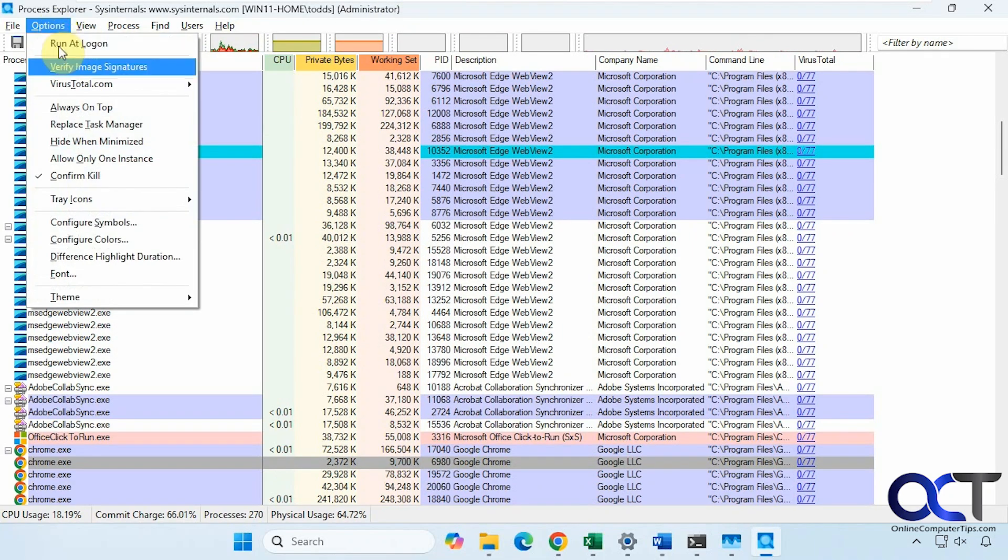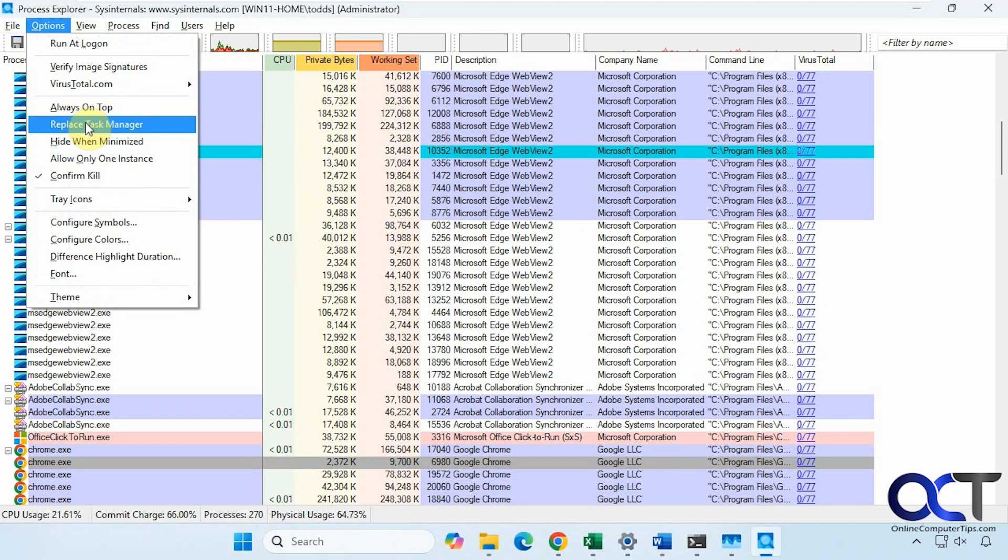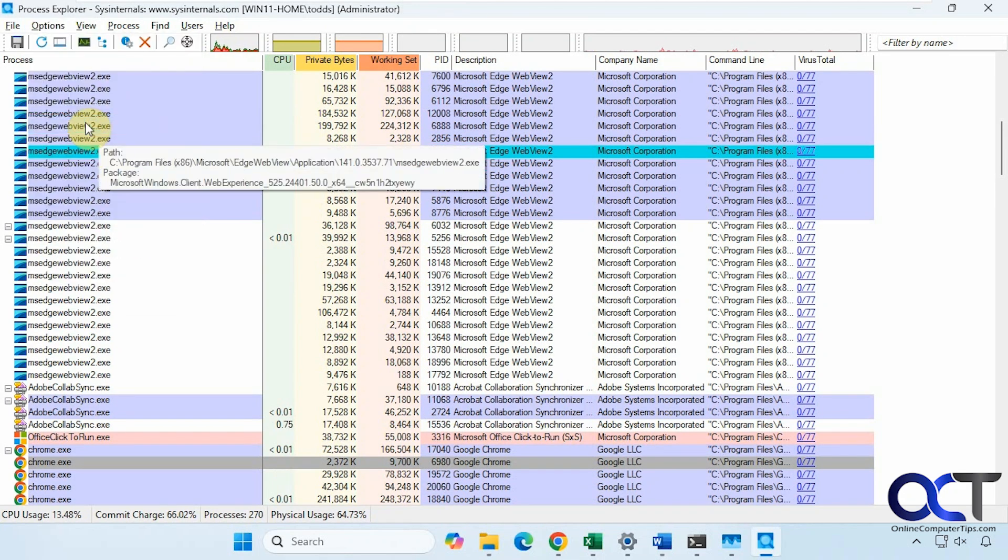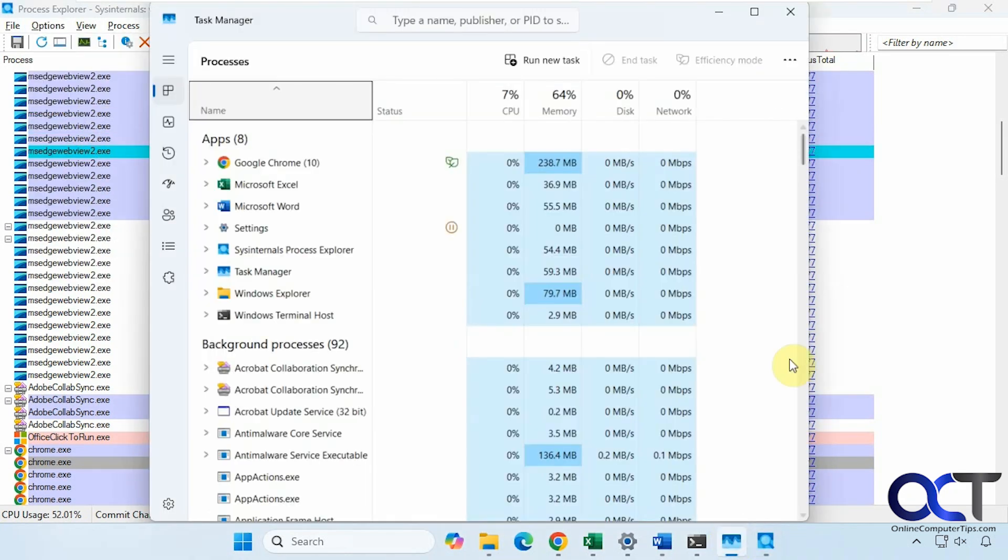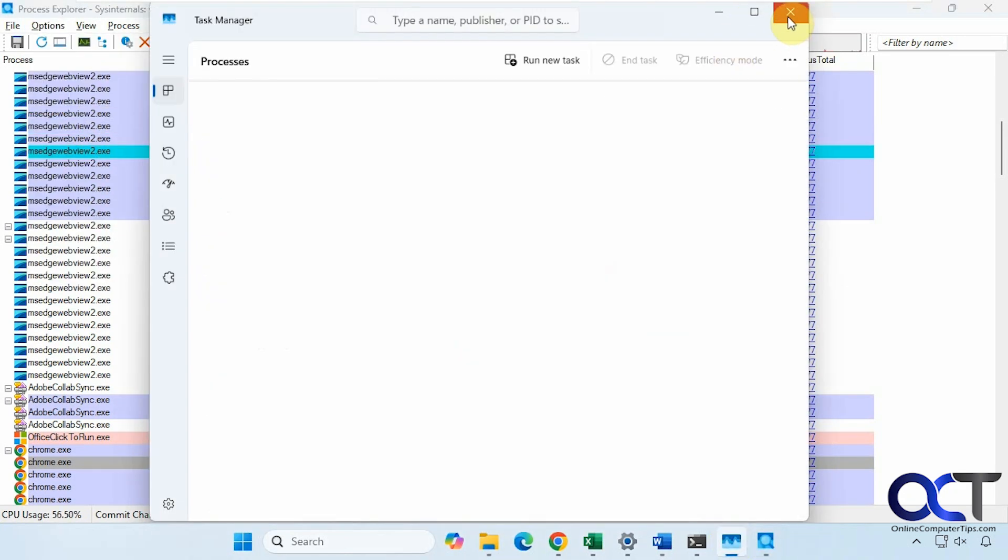Another thing you might want to do is replace Task Manager. If we check this box here and close Task Manager, because I have it open.